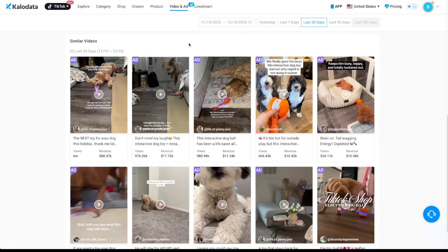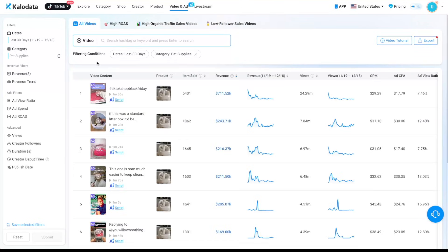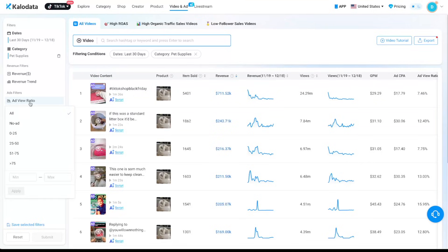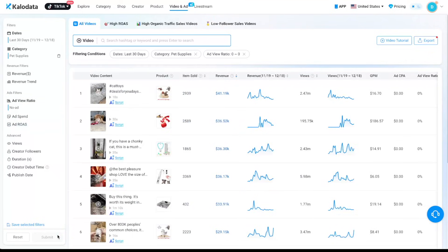So next we can come to the video tab. So we can click on this. And let's say if you want to look at videos that are based on all organic traffic and not being run as ads. Under the ads filters, you can click on the ad view ratio and just click on no ad. Click on submit.